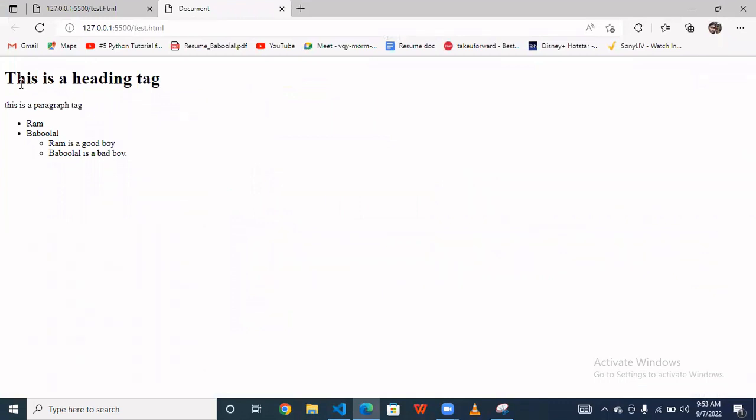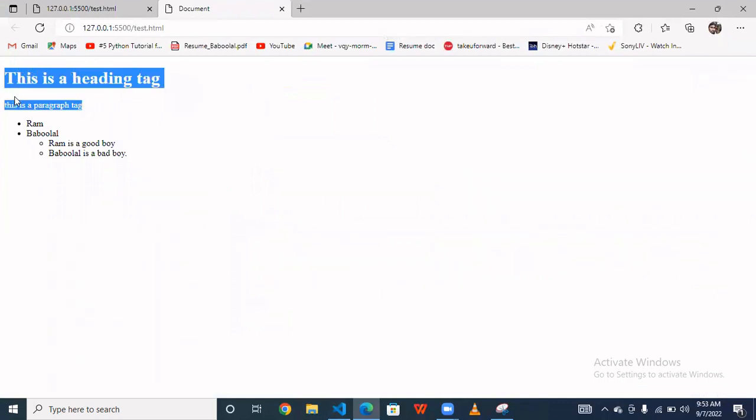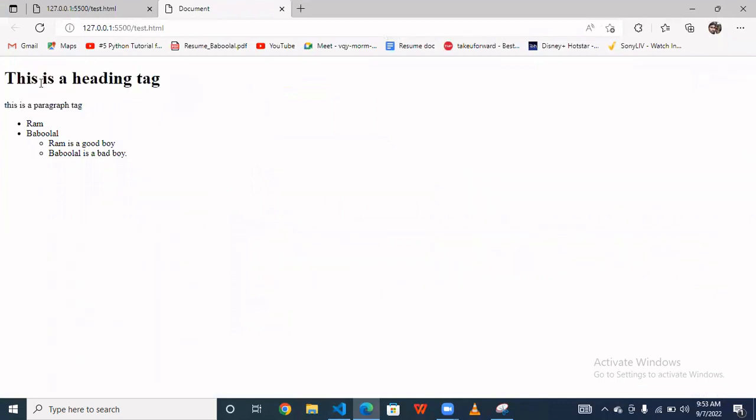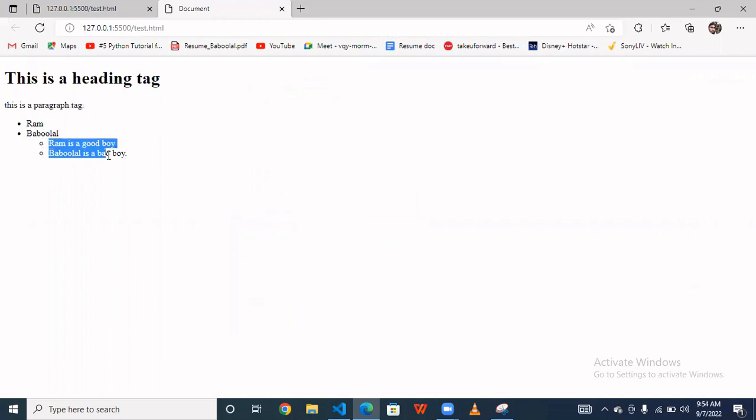So as you can see, this is your heading and this is the paragraph. This is the first unordered list, and this is another. This is the subset of this.